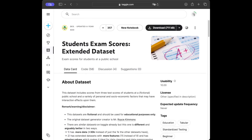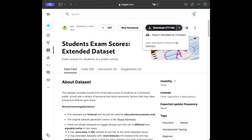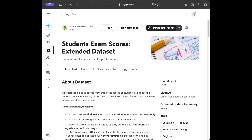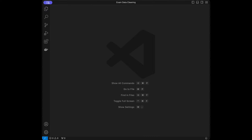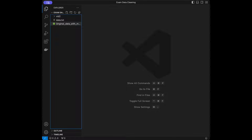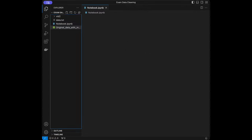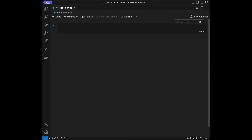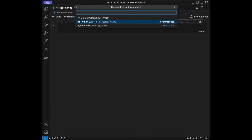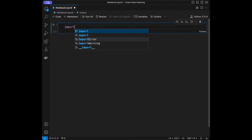Download the data and put it in the same folder where you'll create your notebook or Python script, and you'll be ready to go. We are at the VS Code main screen — you can use any code editor you want, like Google Colab, Spyder, or PyCharm, but I prefer VS Code. I've put the Excel file in the project folder. I'll create a Jupyter notebook file, select the Python 3.11 kernel, and start by importing pandas.